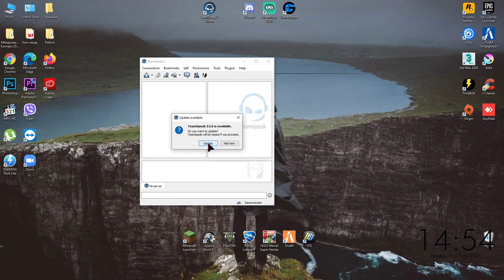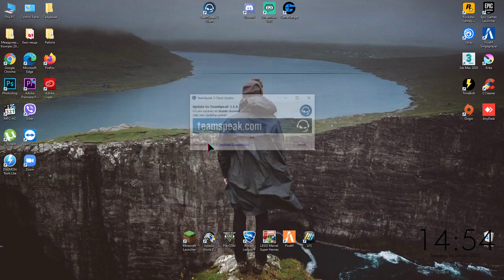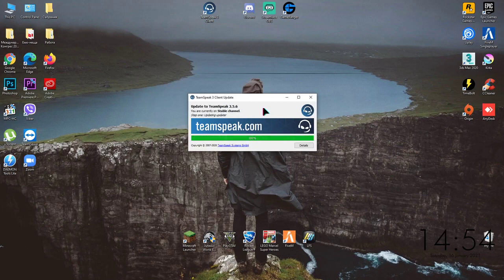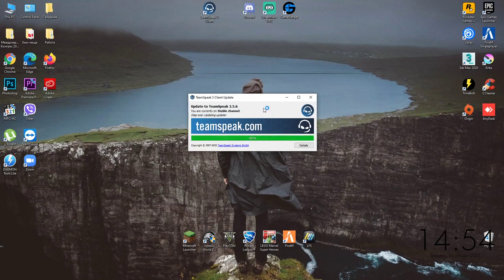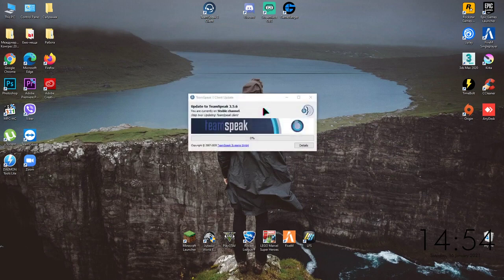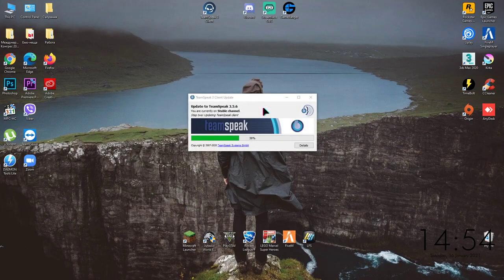Yeah, that was it. How to install TeamSpeak on your PC for free.